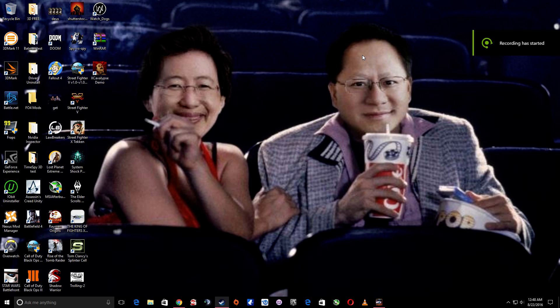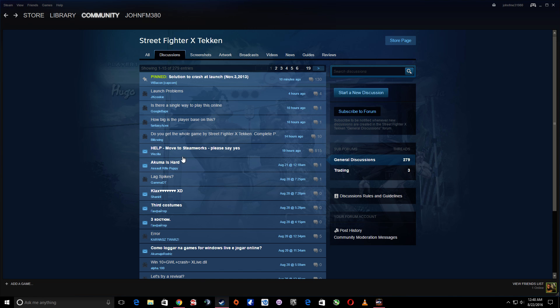Hey guys, I know that a lot of you are just really depressed because you're wondering what the hell's going on. You just got Street Fighter X Tekken on PC and you have Windows 10. So I'm going to show you how to fix all the little issues you're having because, believe me, I've been reading them.